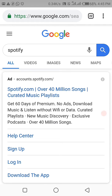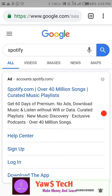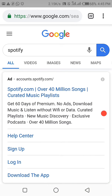If you're new to this channel and you are interested in making money online and learning as well, please hit the subscribe button and the notification bell so that you don't miss any video I come out with.